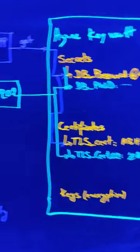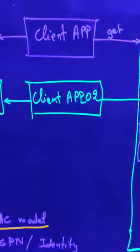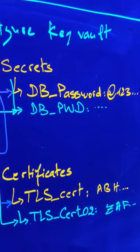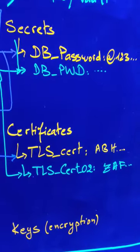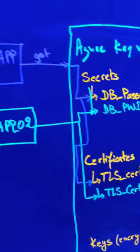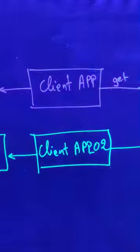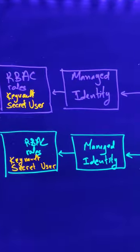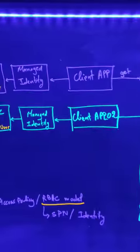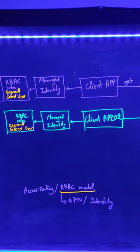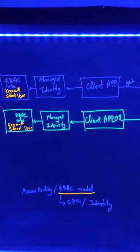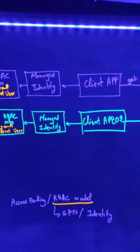Actually using the RBAC mode instead of the access policy, I can define RBAC roles for the specific secrets, specific certificates, or also specific encryption keys. So that means my app number one could have different access as the application number two, and this means that each application could have its own managed identity, its own RBAC rules.